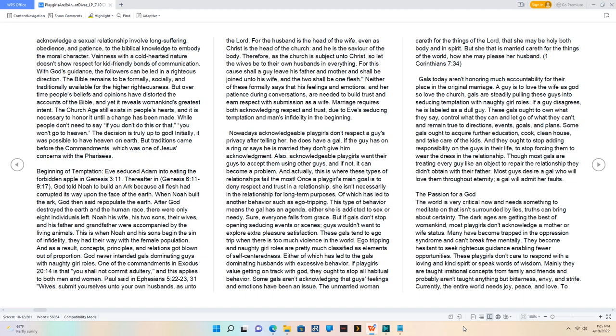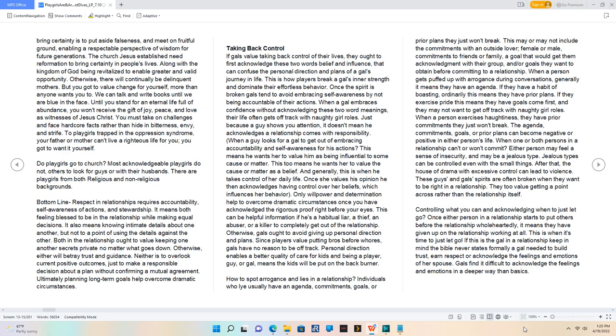The passion for a god. The world is very critical now and needs something to meditate on that isn't surrounded by lies. Truths can bring about certainty. The dark ages are getting the best of womankind. Most playgirls don't acknowledge a mother or wife status. Many have become trapped in the oppression syndrome and can't break free mentally. They become hesitant to seek righteous guidance, enabling fewer opportunities. These playgirls don't care to respond with a loving and kind spirit or speak words of wisdom. Mainly they are taught irrational concepts from family and friends and probably aren't taught anything but bitterness, envy, and strife. Currently, the entire world needs joy, peace, and love. To bring certainty is to put aside falseness and meet unfruitful ground, enabling a respectable perspective of wisdom for future generations. The church Jesus established needs reformation to bring certainty in people's lives, along with the kingdom of God being revitalized to enable greater and valid opportunity. Otherwise, there will continually be delinquent mothers. But you got to value change for yourself more than anyone wants you to.